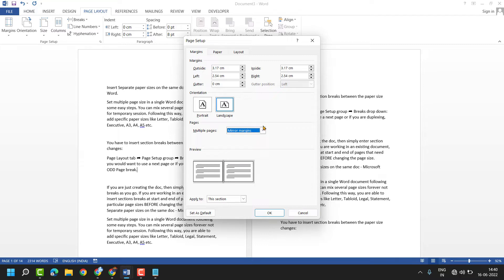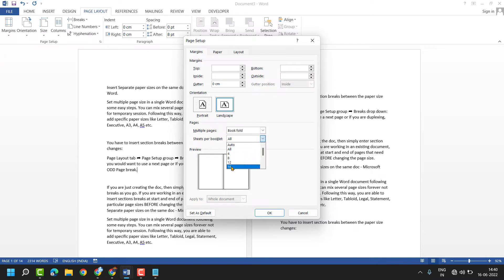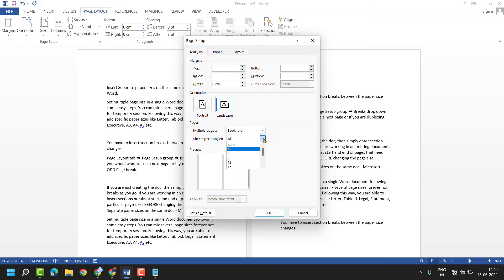This is the book fold. You can set here sheets per booklet. Best thing you select auto.